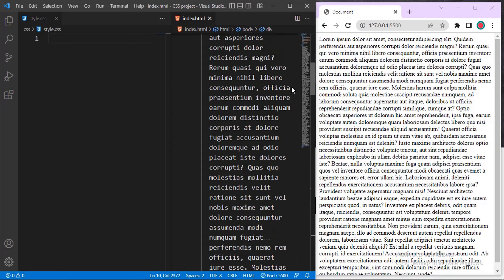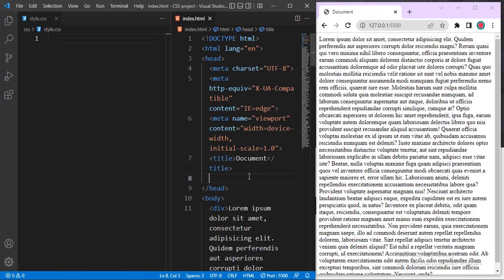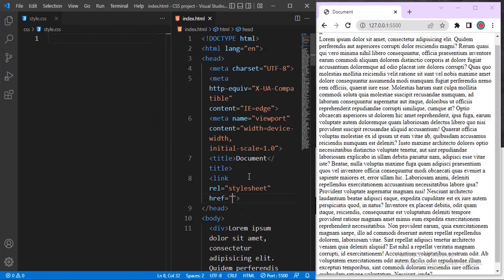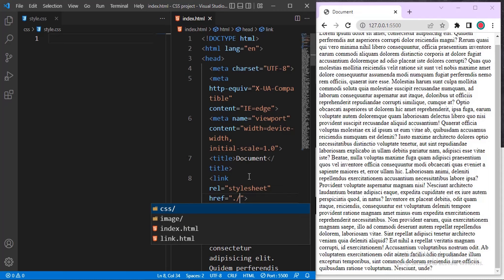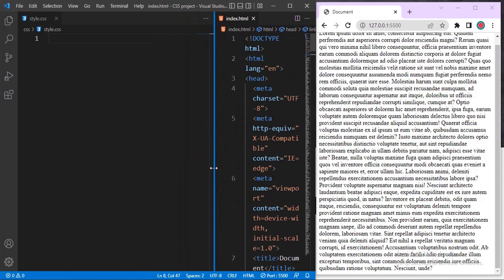Now let's link our external CSS file, because we're writing our CSS code in an external file. If you don't know how to link it, you can watch my CSS intro video. I've now linked my CSS file.